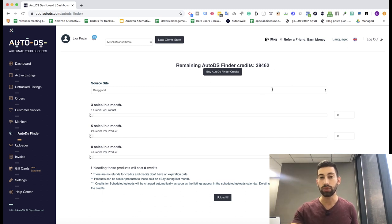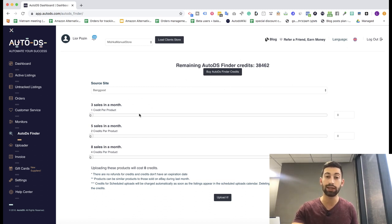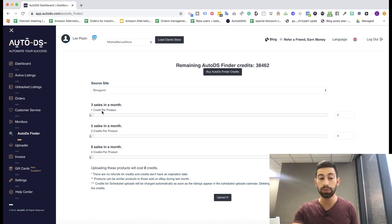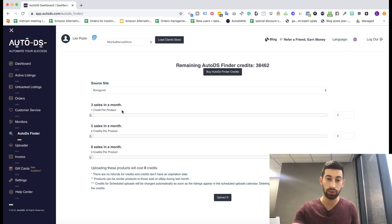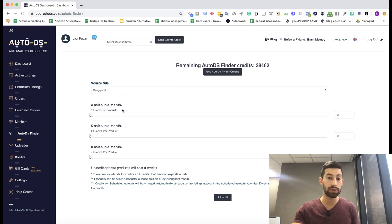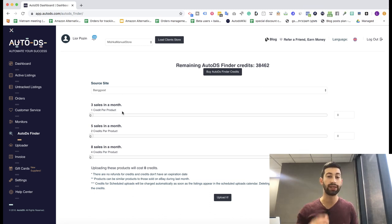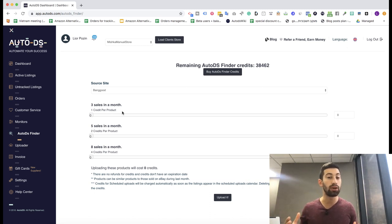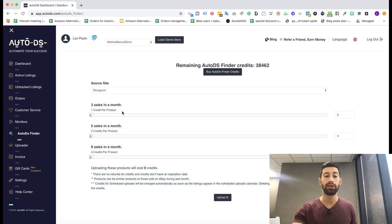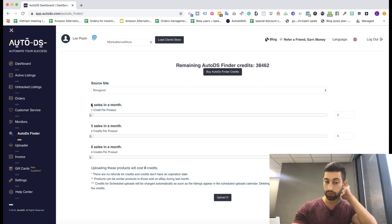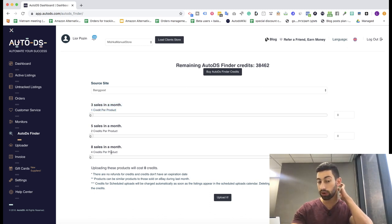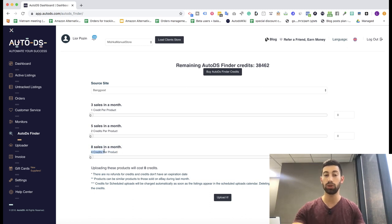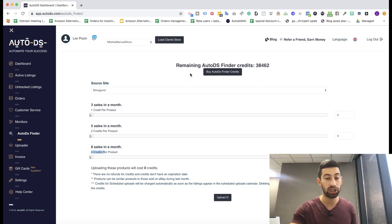The first thing we need to understand is how the credits work for the AutoDS Finder. The credits are really cheap and it works this way: If we want a product which sold at least three times in the last month on eBay, or similar products to those which our machine learning smart system found, it will cost us only one credit per product. If we want, for example, eight sales in the last month, it will cost us four credits per product, which is also still very cheap.